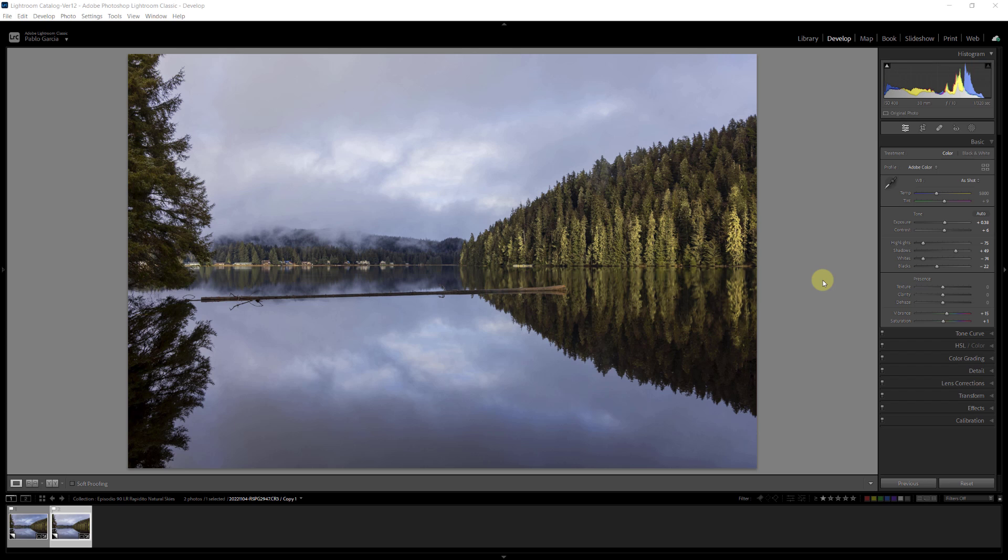Now, this image, this beautiful reflection taken at Aki Lake right in Juneau, Alaska, has a very nice sky and a very nice reflection. I already did my global edits to this image, and I also created a mask to edit the trees and make the trees glow a little bit more. But I wanted to edit the sky...